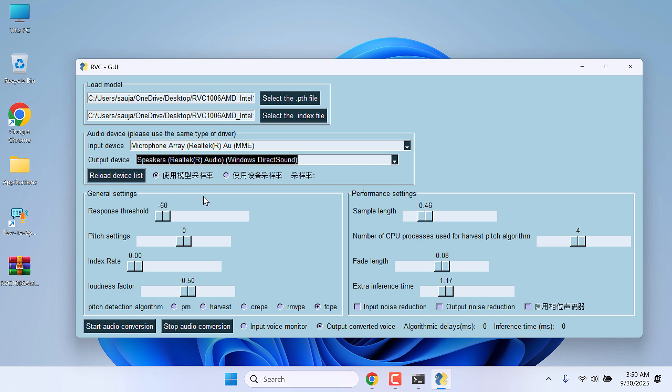Here is the brief about other settings. This response threshold is basically the sensitivity of your microphone. Pitch settings adjust the pitch of your output voice. You can change the pitch to make it sound more natural. This index rate, if you set it higher, it will use the index model.